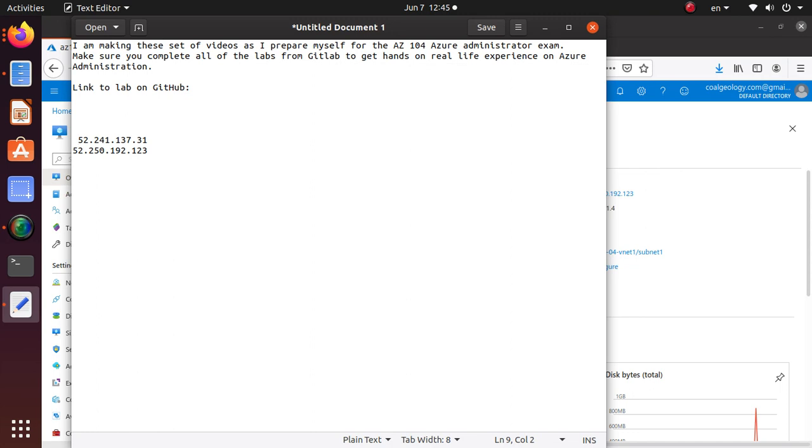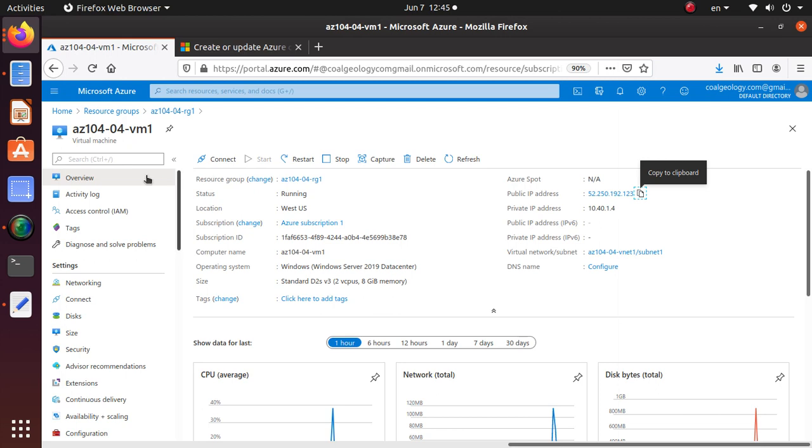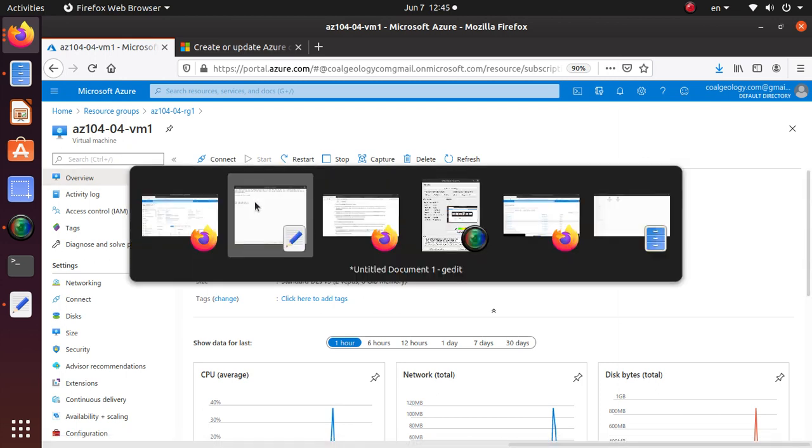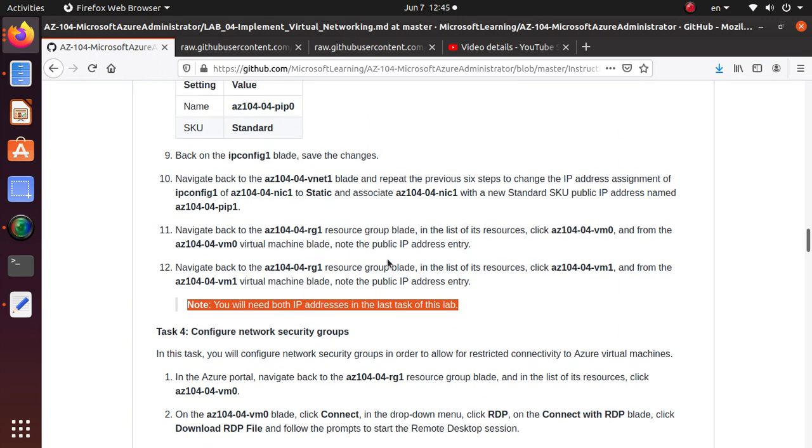All right, so just to recap: in this lab what we have done is we have configured our network cards, we have changed the dynamic IP assignment to static, and we have assigned public IP addresses to both of our virtual machines.